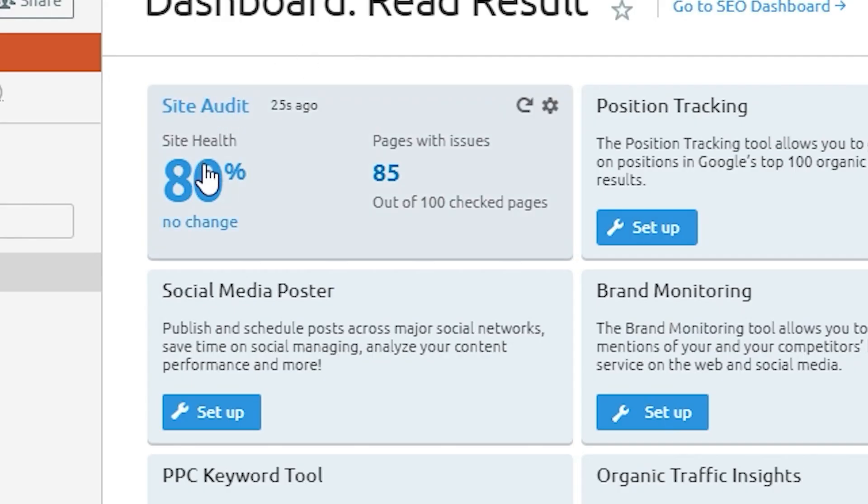It doesn't take long for an audit to be completed, and once it is finished it will bring up your site health score.